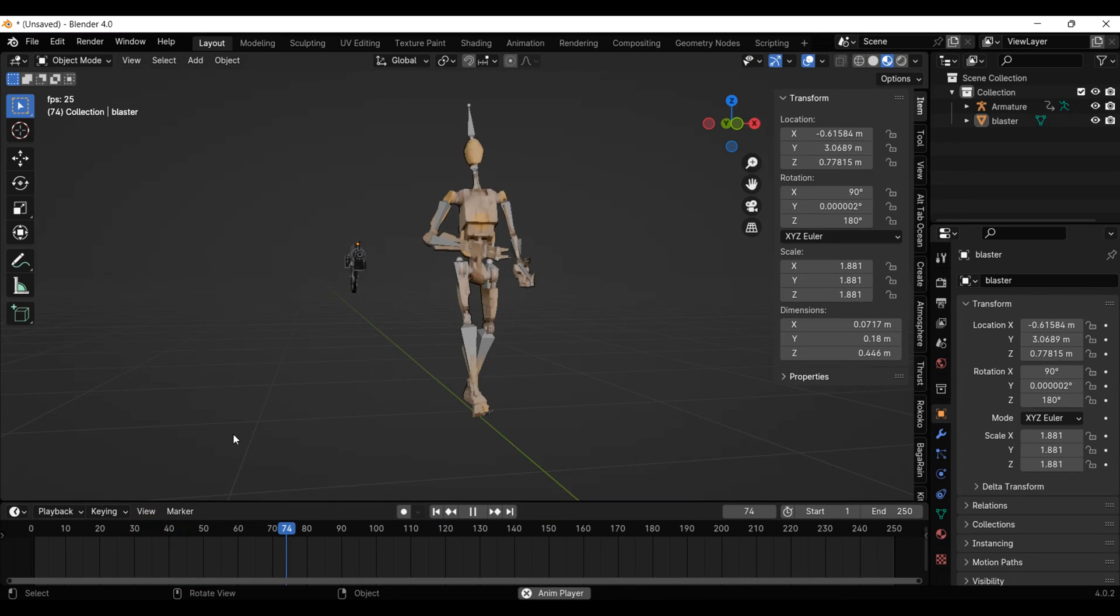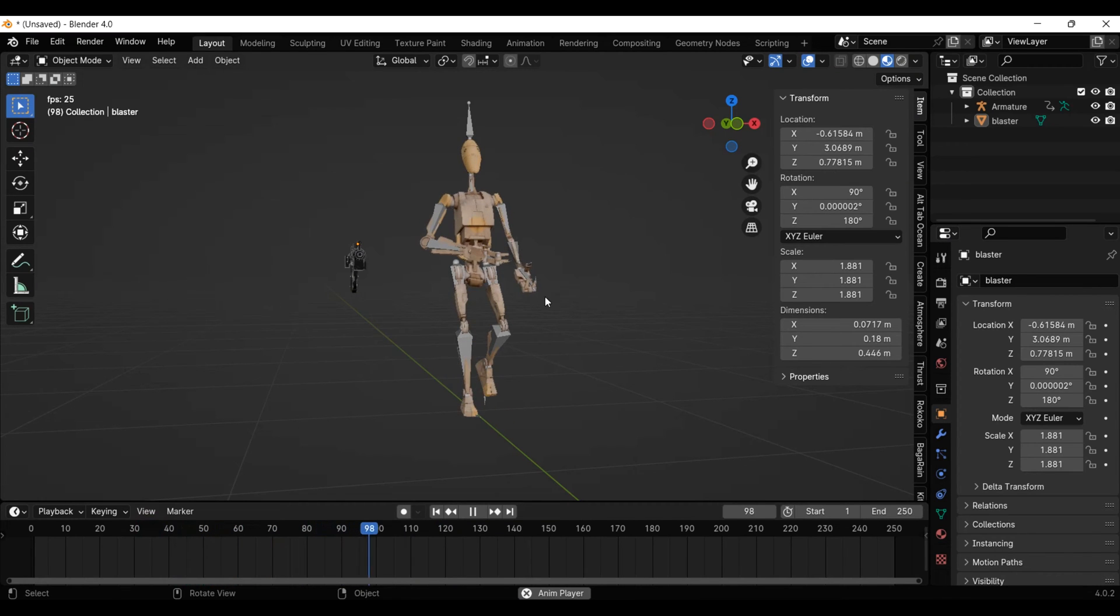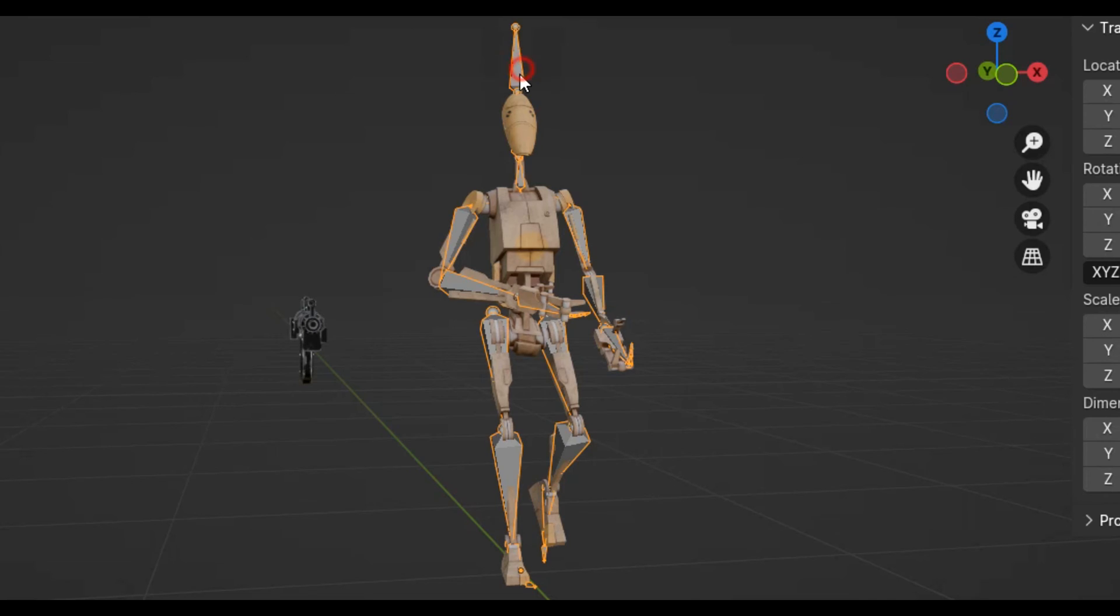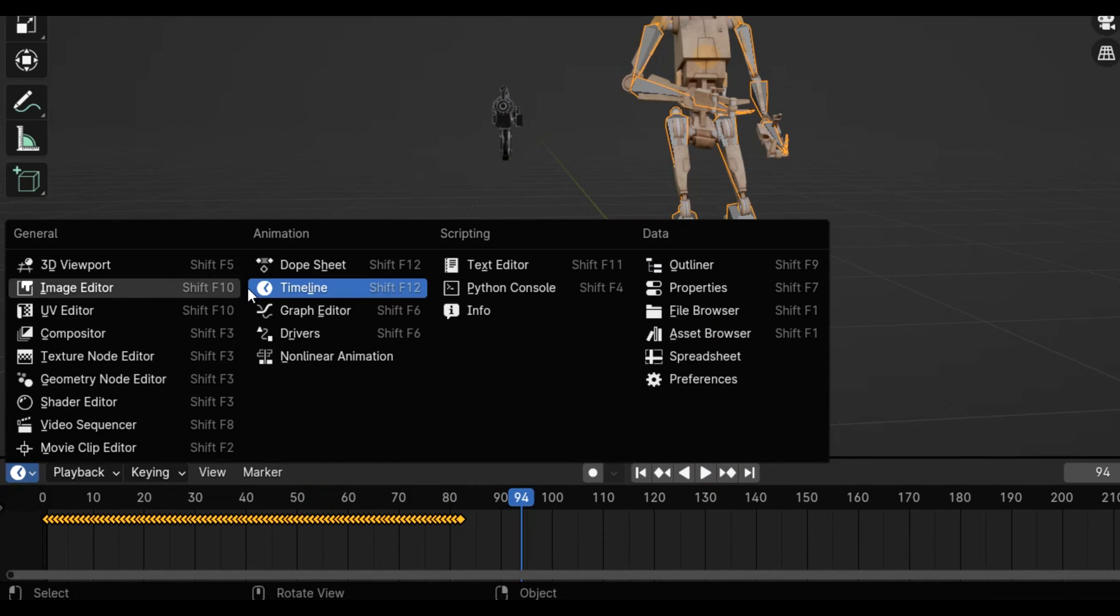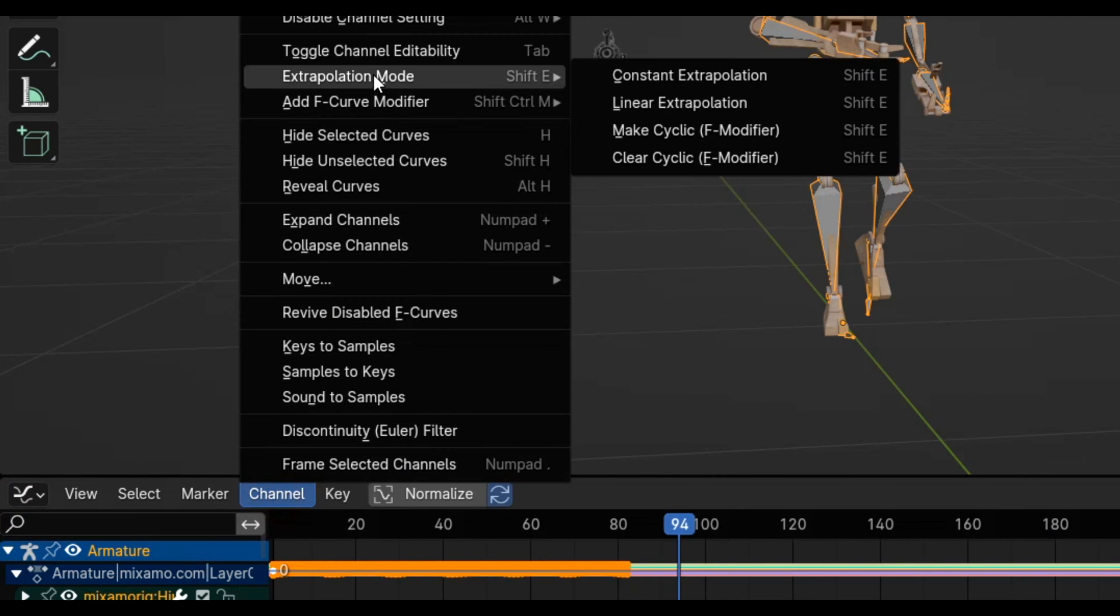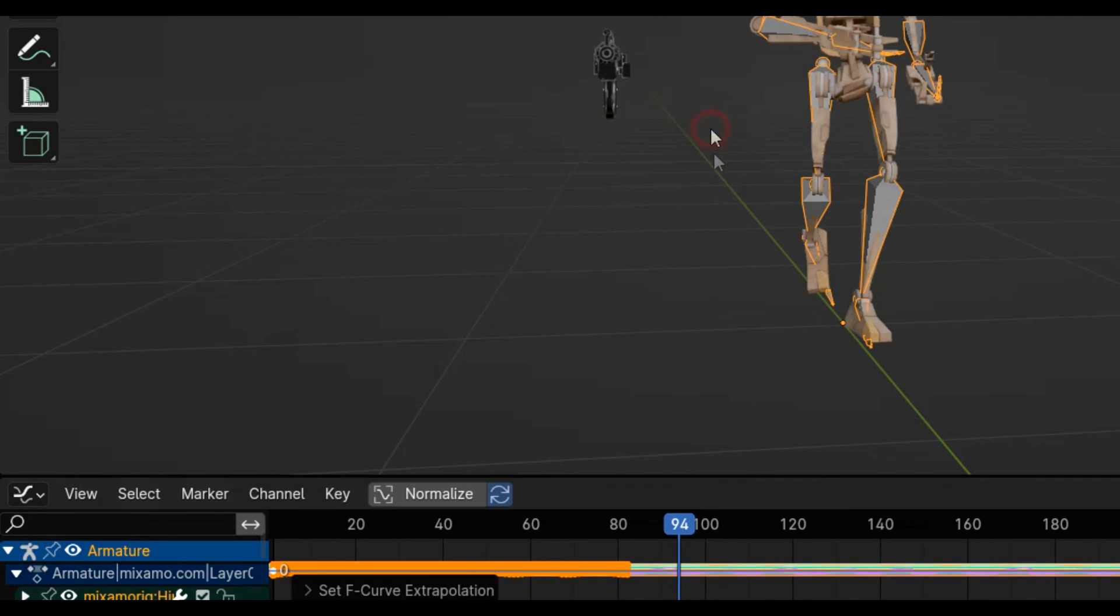Now, the animation just stops. To make it loop, we have to select the armature. Then change from the timeline to the graph editor, and make the extrapolation mode cyclic.